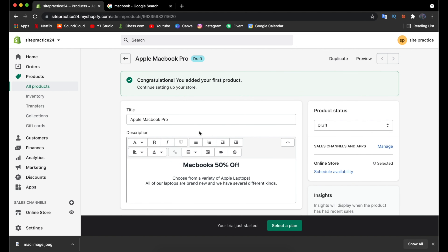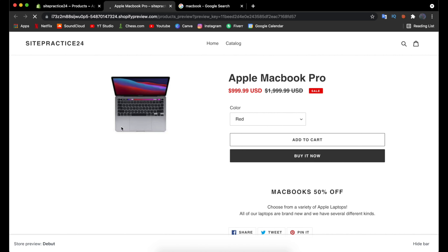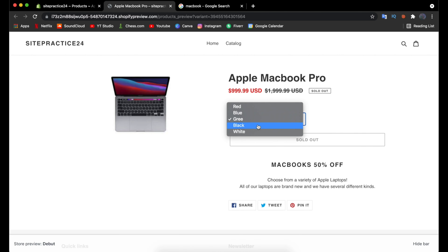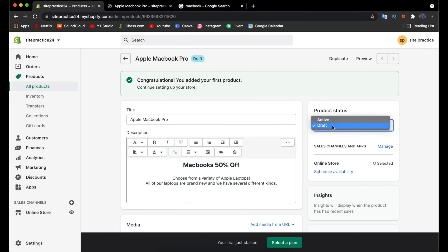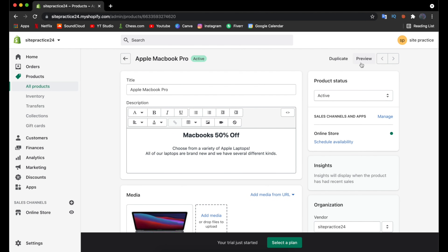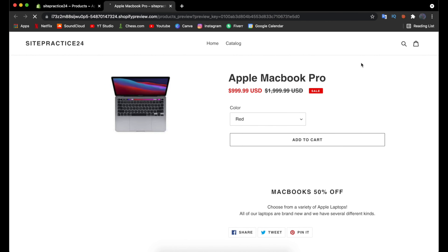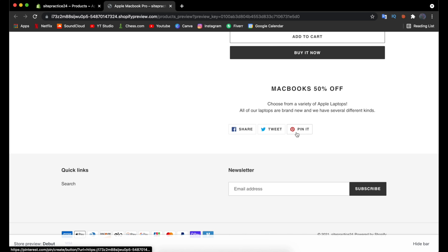Click the Preview button to see what the product page looks like. You'll see the Apple MacBook Pro listing with the image and color selector. It currently shows 'Sold Out' because the product is set to Draft — go back and change the status to Active, then save. Now the preview shows Add to Cart and Buy It Now buttons, the sale price, and the compare-at price indicating 50% off, plus buttons to share, tweet, and pin the product.